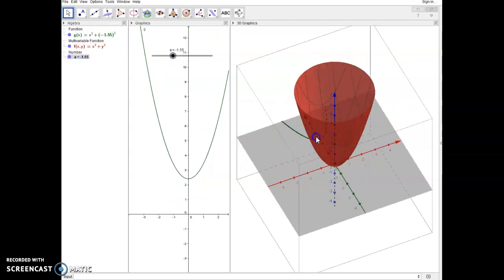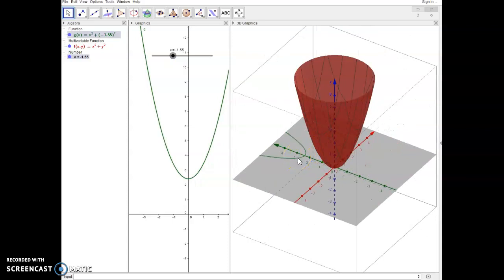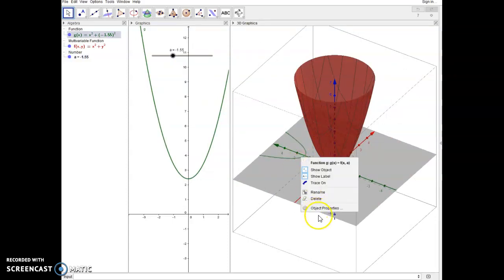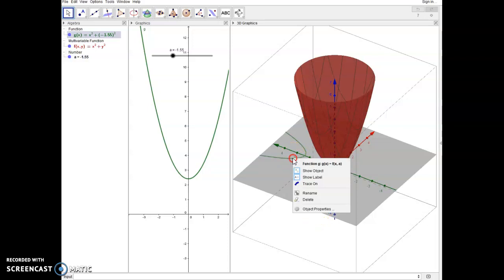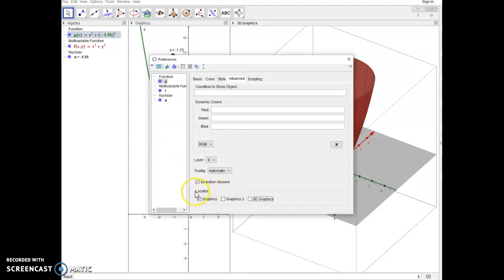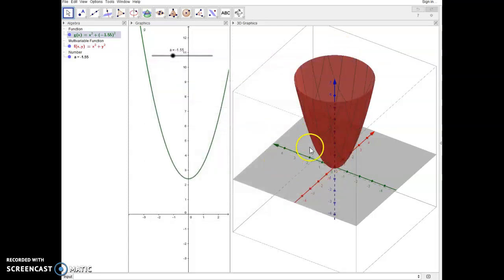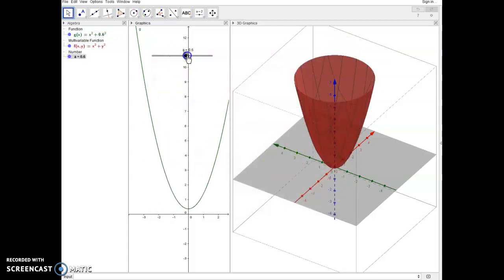Now I'm also seeing that function here and that function may not mean much to me in this graphics view. So I can always hide it by right clicking on the curve in the 3D view, clicking on object properties, going to the advanced tab and unchecking 3D graphics. That will just set my location to only show up in the graphics view. So I don't want to see it in the 3D.